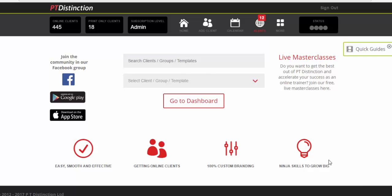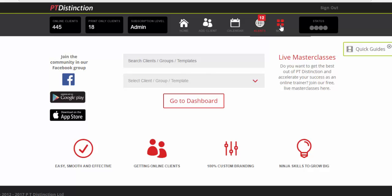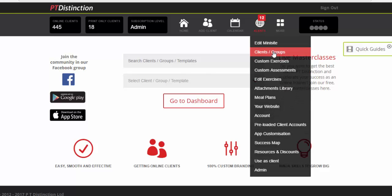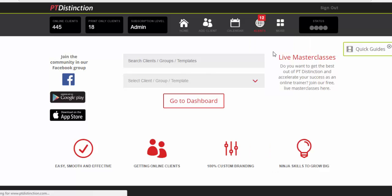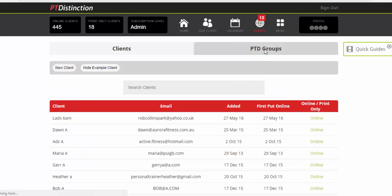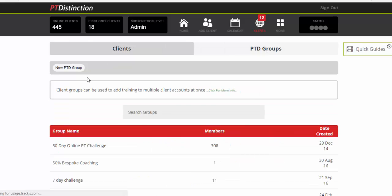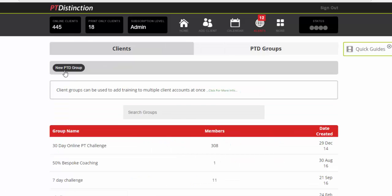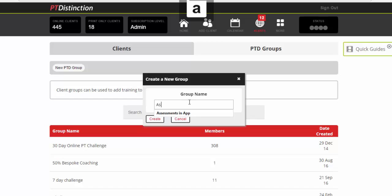So the first thing I would do is create a group. So come up to more client slash groups. Click on PTD groups and new PTD group. Give it a name. So I've just called mine assessments in app and create.